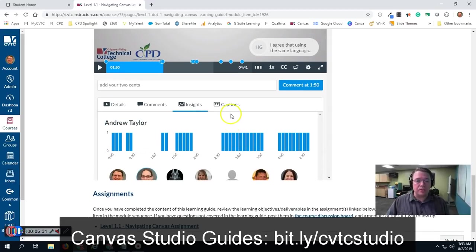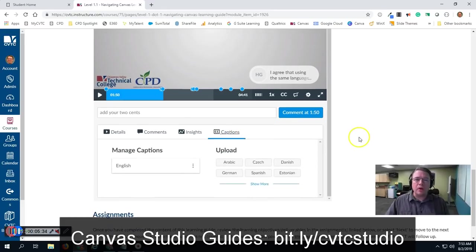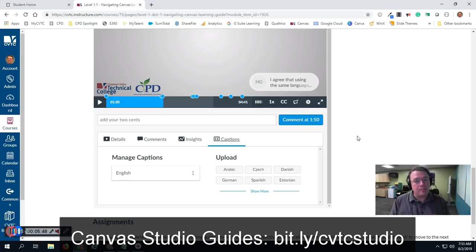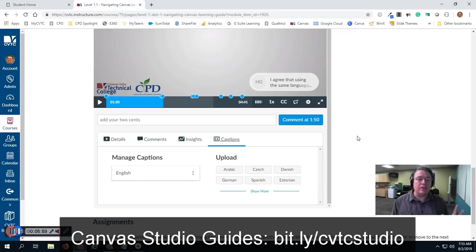Another huge benefit of Canvas Studio is the captions. Canvas Studio has a really powerful AI when it comes to recognizing speech and generating captions based upon that speech. So when you record a new video in Canvas Studio, you can request captions to be created. It'll go to work doing its best to create those captions. Once it's done, you can go in and edit and make corrections to the stuff that it didn't get right. But it does a really, really good job — it's going to save you a lot of time as opposed to using other captioning software or having to do all the captions yourself. So that's another huge benefit of Canvas Studio.